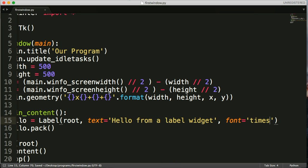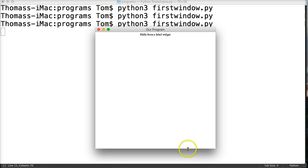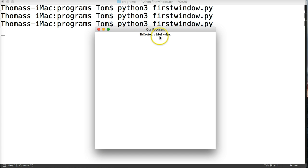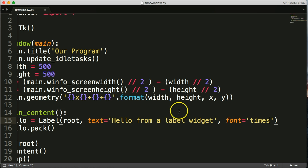If you've done web design, you know what Times is. Let's run that and see what it looks like. As you can see, it's a little bit smaller. It's a typewriter type font. We made that change.